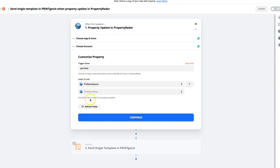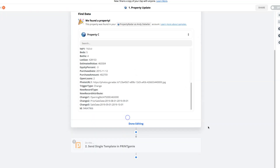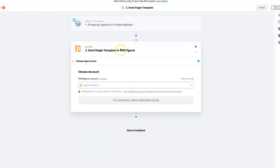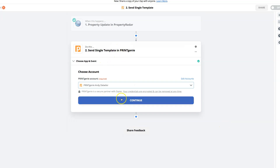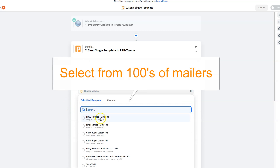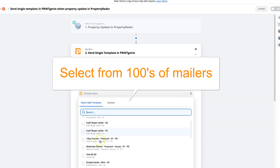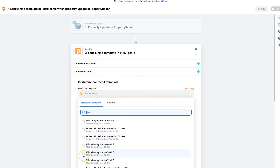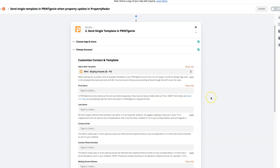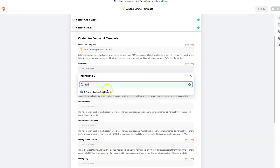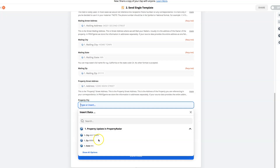Then choose your Print Genie campaign or template. Select from hundreds of mailers, find that perfect postcard or letter, and select it. Do a quick mapping to include personal variables such as first name, last name, mail address, and property address for confirmation.